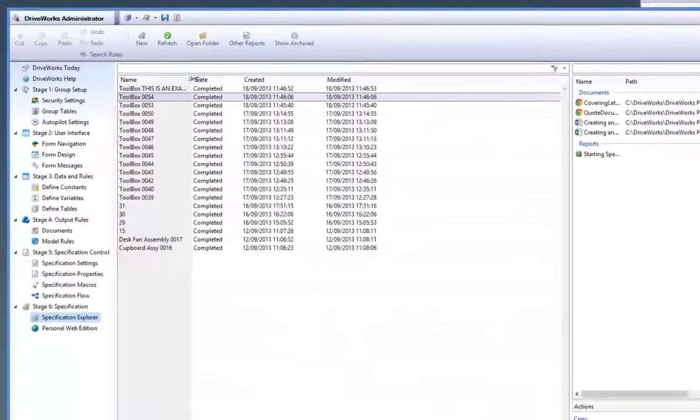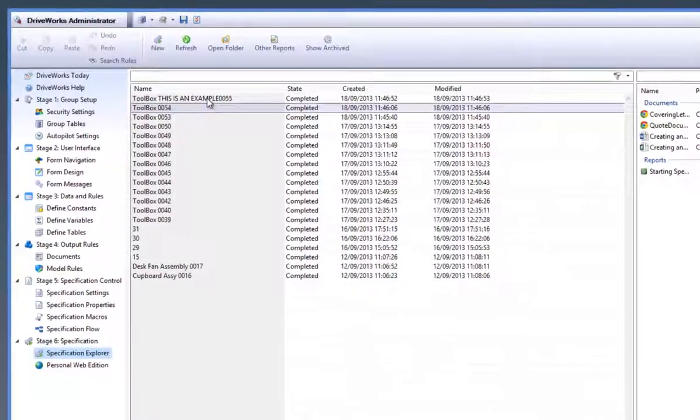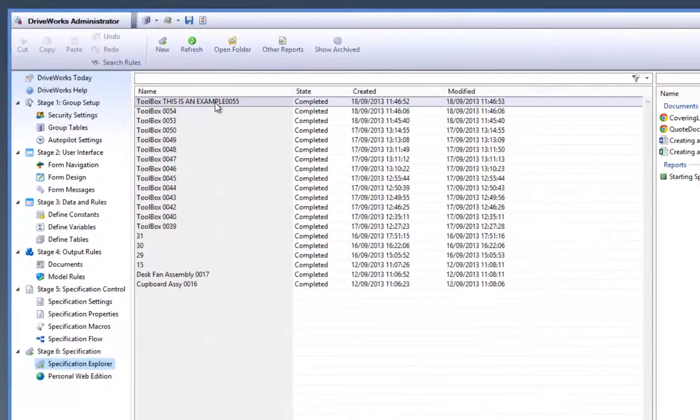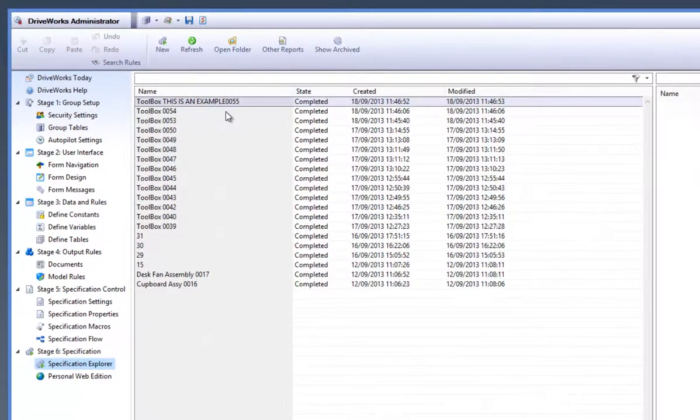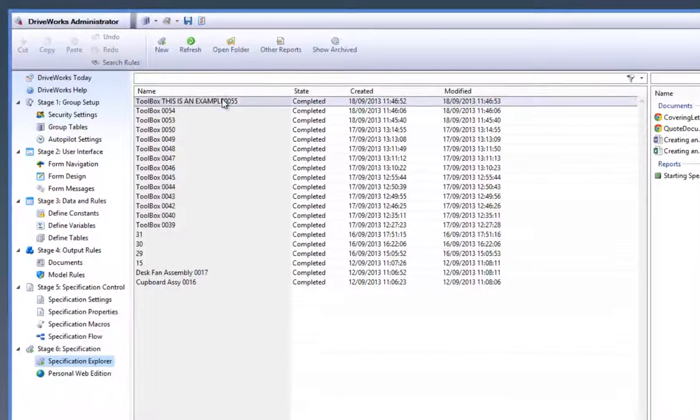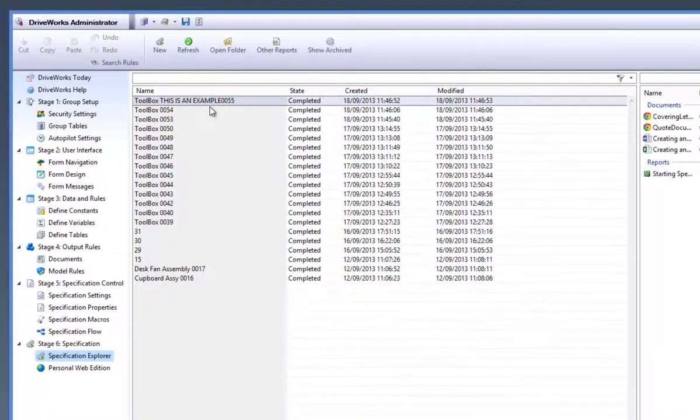After you have clicked on release, you can see that it has been added to the top of the list with the amended specification name as well as the new specification ID number of 0055.